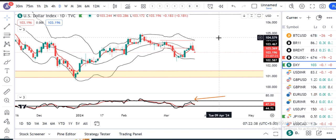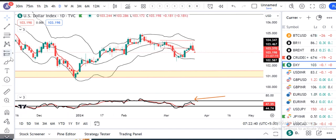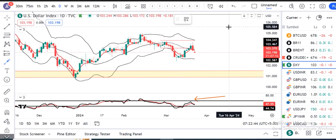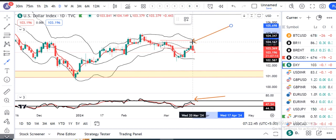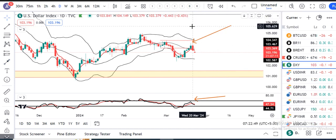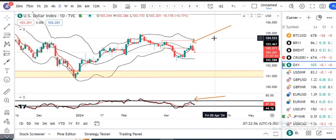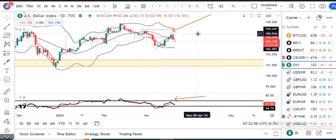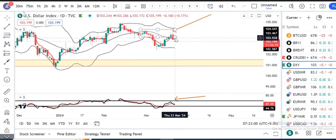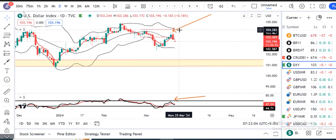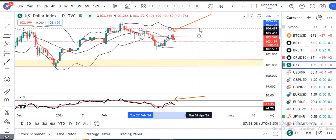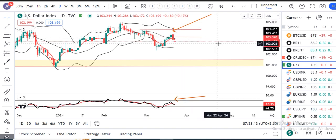Abhi yeh to ho gaya fundamental thing. Technical thing mein kya hua? Dollar index dekho — intraday high gaya tha 104.15, and closed at 103.38. Dollar quite weak. Abhi yeh jo zone tha, 103.60 se 104.30, is zone mein bariya sa ek resistance leke yeh neeche aa chuka hai.